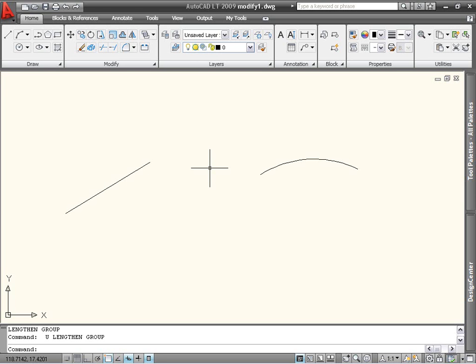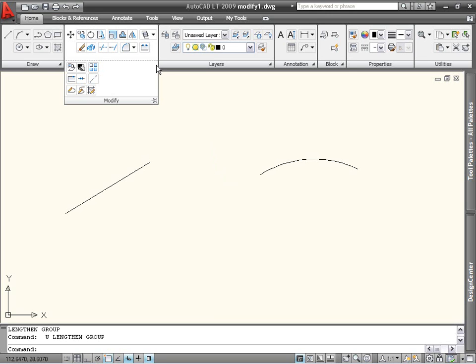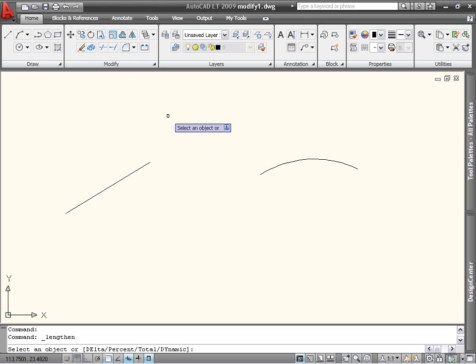Lengthen is accessible from the expanded portion of the Modify panel on the Home tab. When you start the command, you are presented with several options: Delta, Percent, Total, and Dynamic.